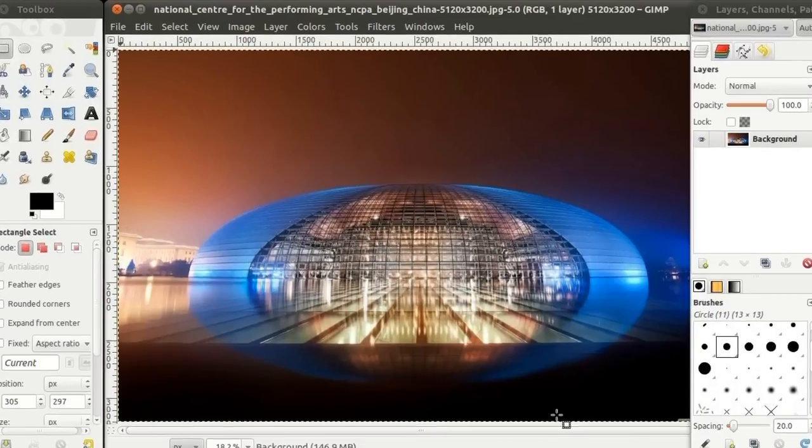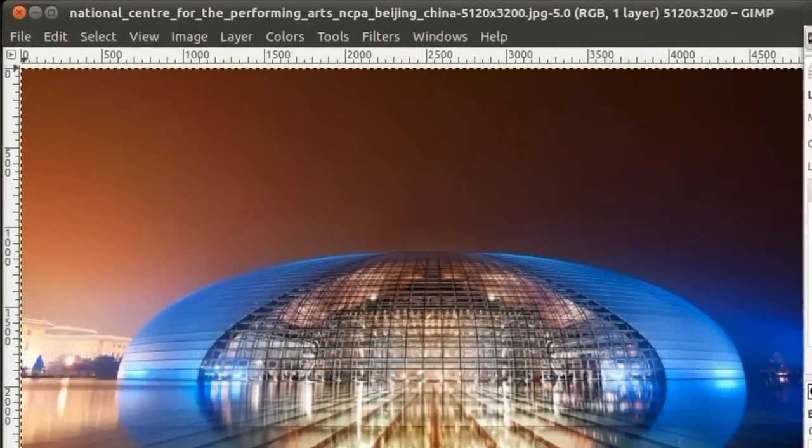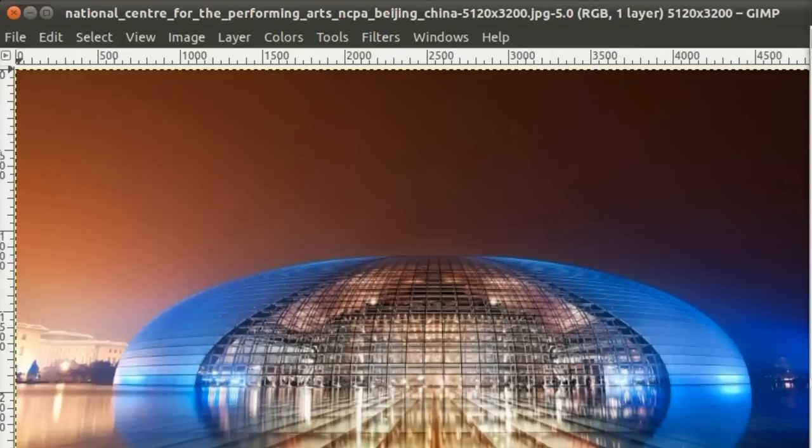As you can see at the top of the window, this image is very large. It is a whopping 5120 x 3200 pixel image.